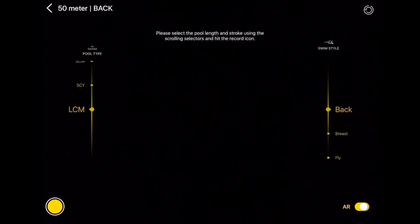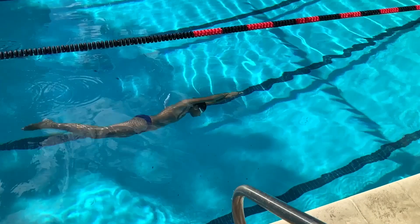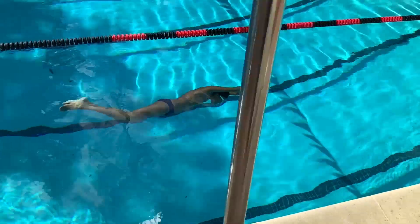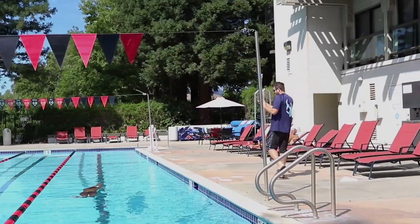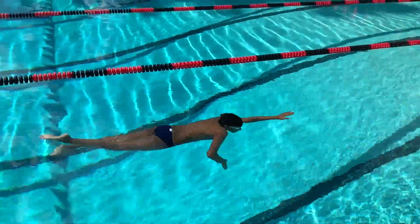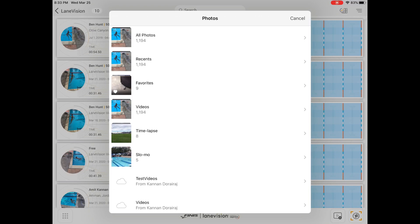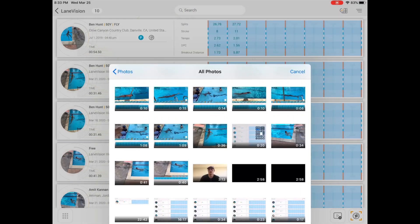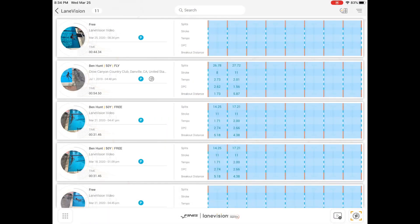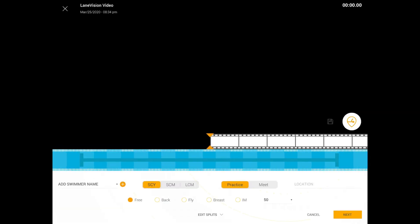LaneVision is a private lesson single swimmer analysis tool, so you can record videos without the AR option, which will just record normal video, which you can then use the built-in tools to manually analyze. You can also import videos taken outside the app, manually analyze, and compare and add to your library of videos.